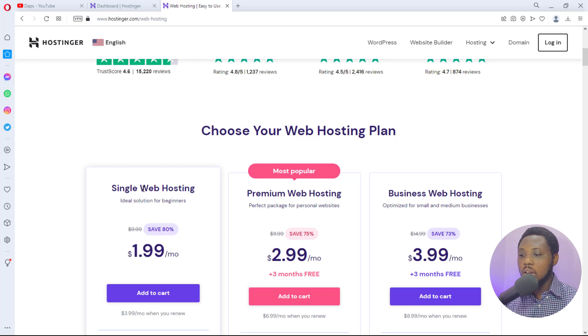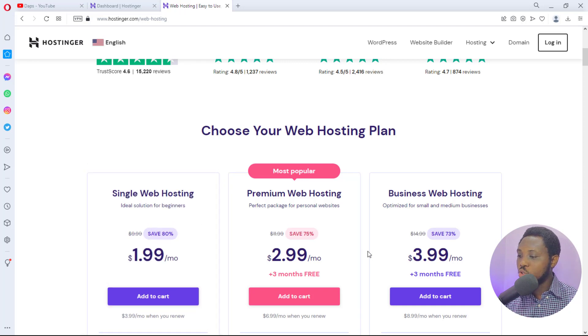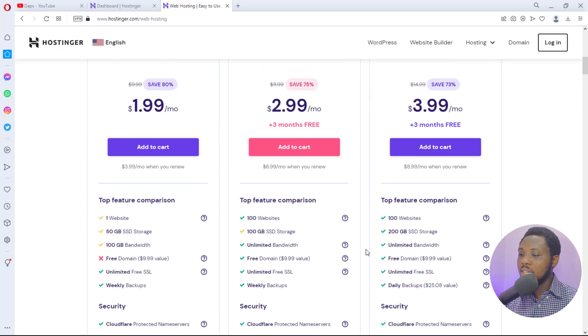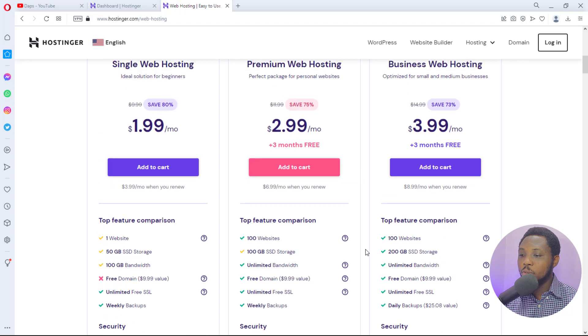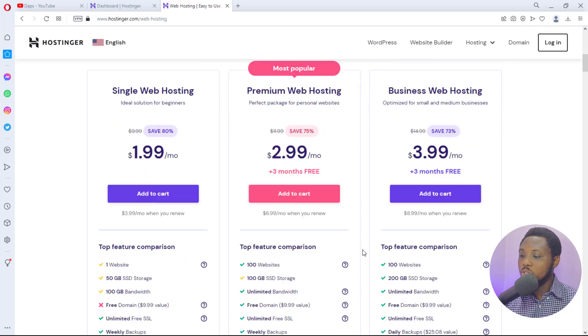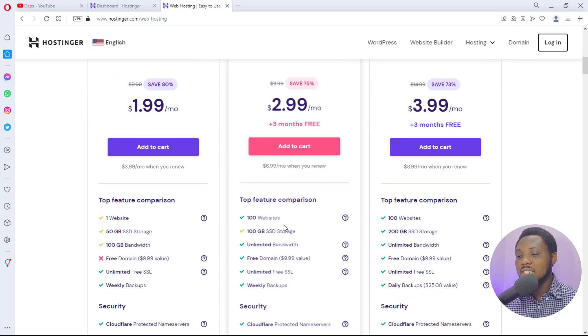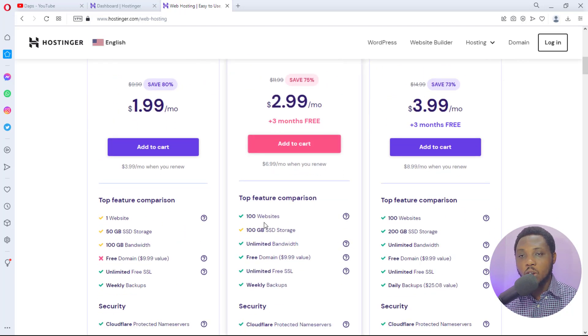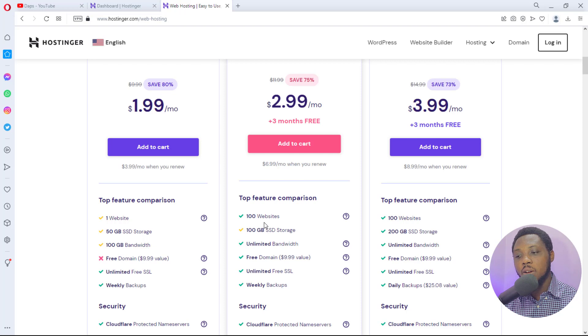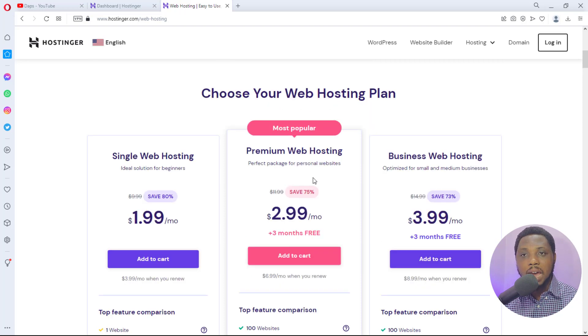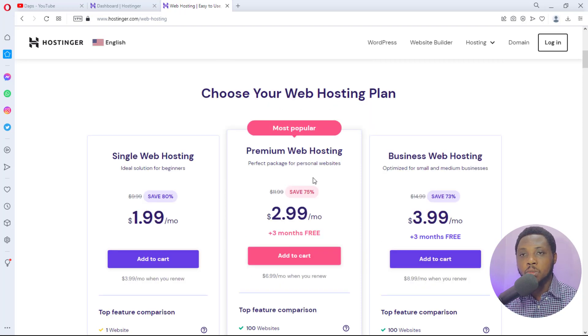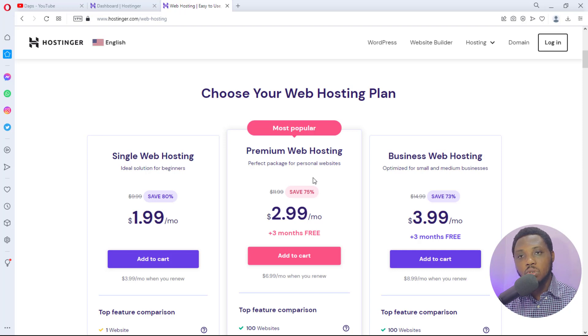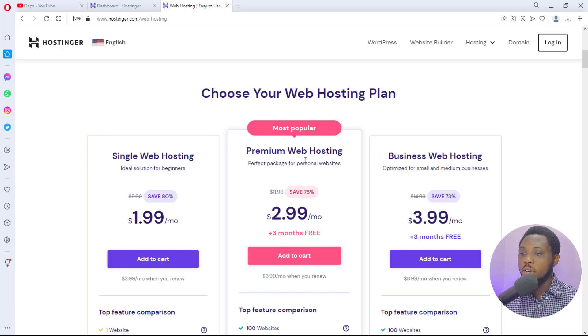You would see if you scroll down here that every other plan aside from the single web hosting gives you access to up to a hundred websites on your account. That's why my advice is always for people to invest in a premium web hosting that gives you access to multiple websites on the account.